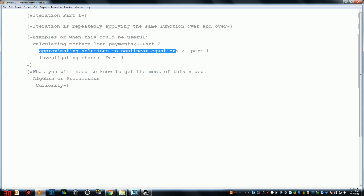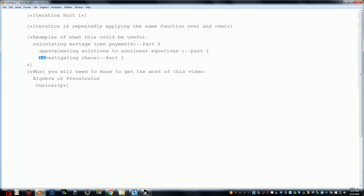We can use iteration to approximate solutions to non-linear equations, and we're also going to mention chaos theory in part one of this video series on iteration.